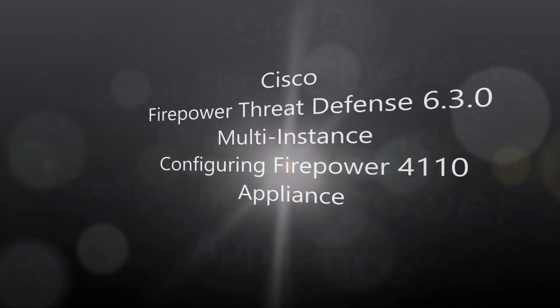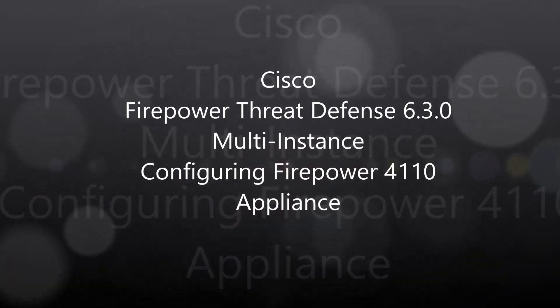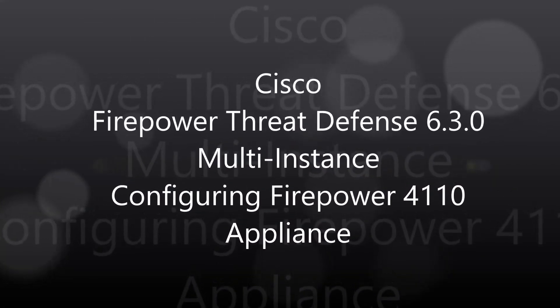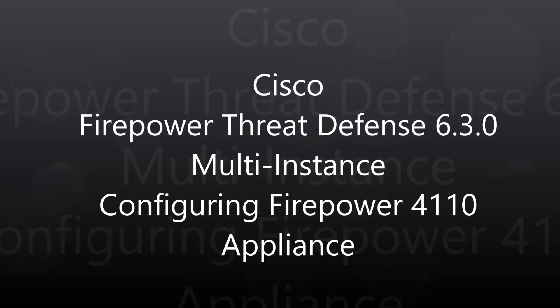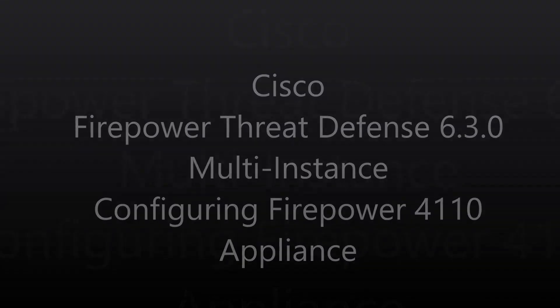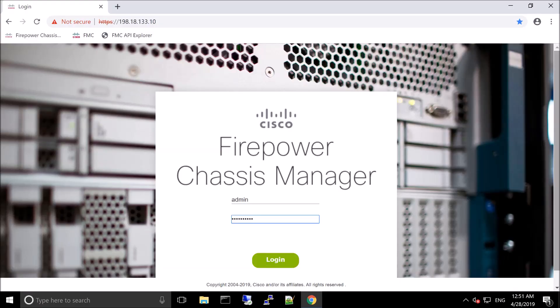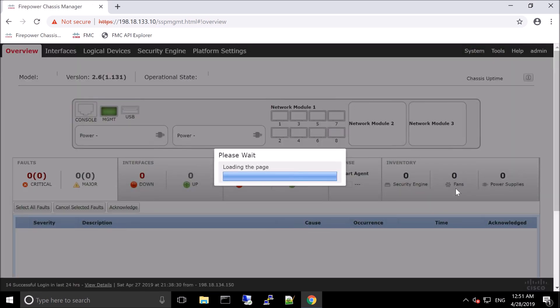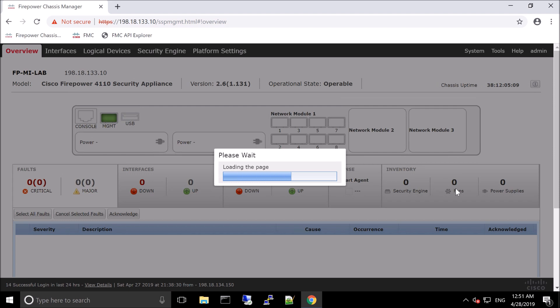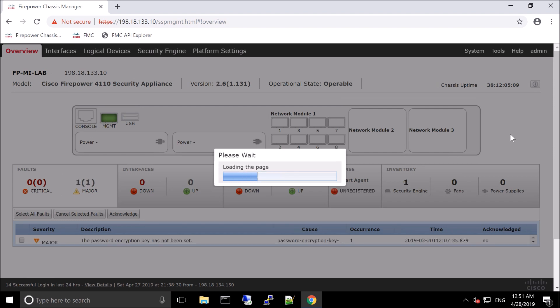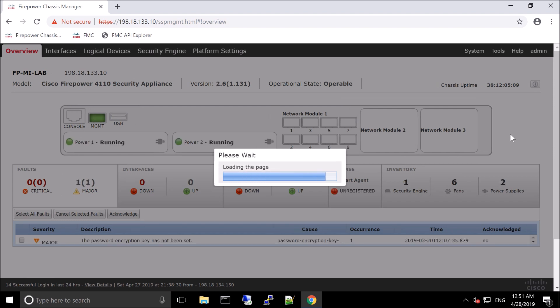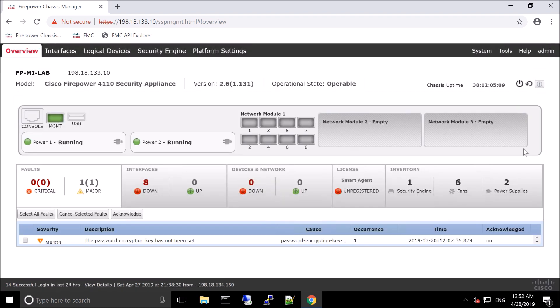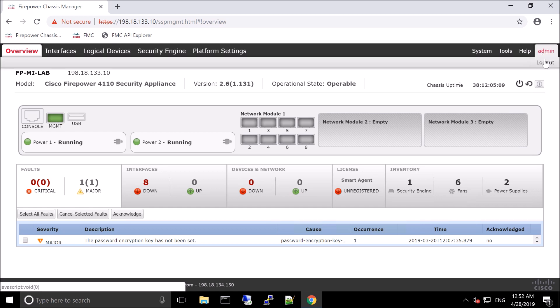Cisco Firepower Threat Defense 630 Multi-Instance Configuring Firepower Appliance. So we're going to use FXOS, the Extendable Operating System, to get the appliance ready. And the really cool thing about the Extendable Operating System is that we can do more than traditional firewall hardware. We can actually insert things like radware. We can do things like multi-instance that separate the actual instance itself to specific hardware on the box. We're going to talk more about that in an upcoming video.